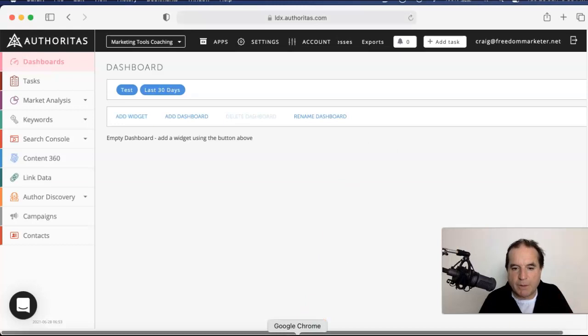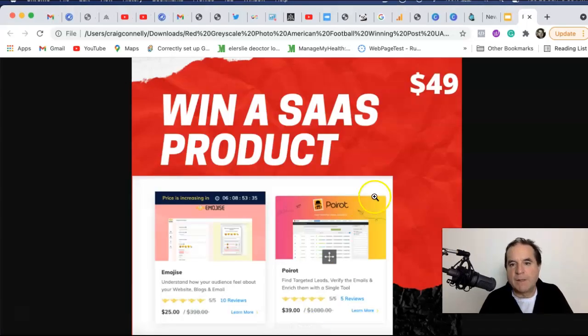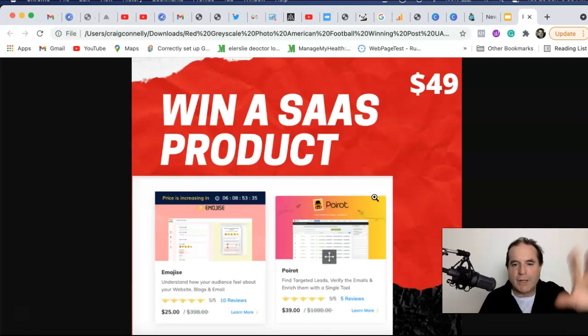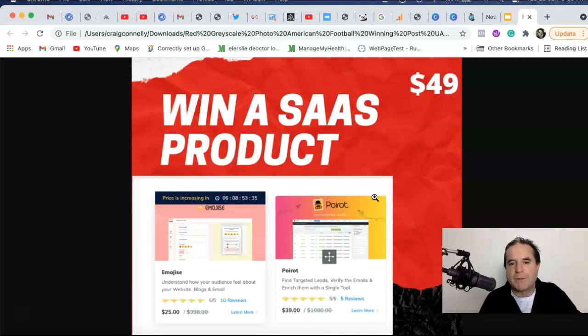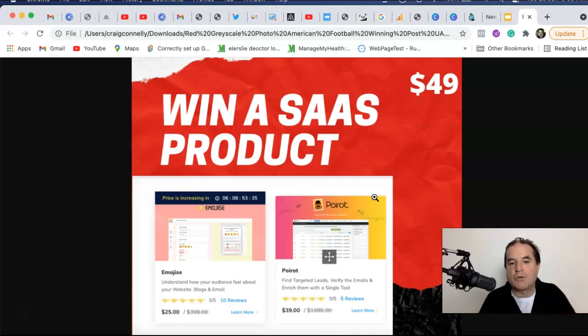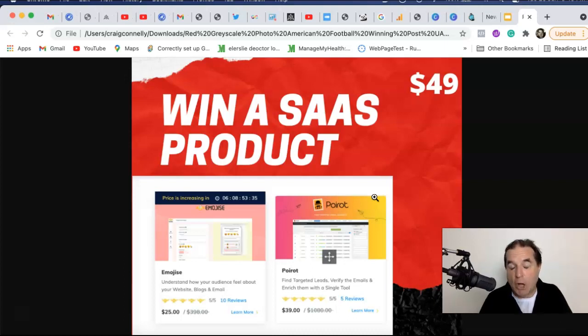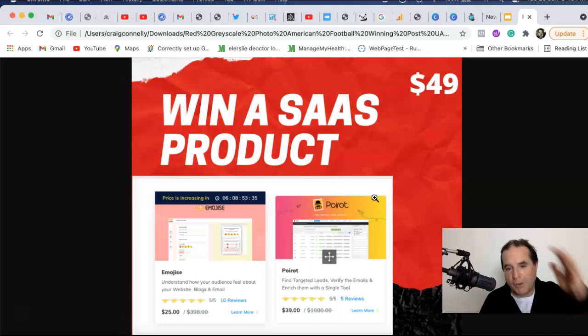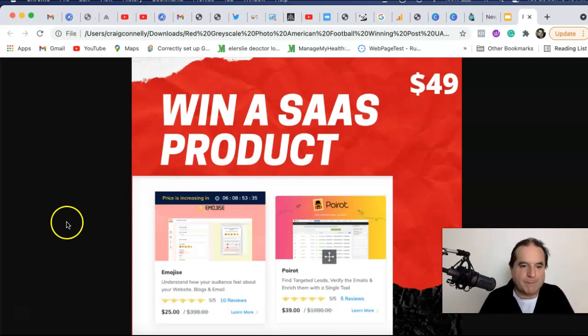Now, before you go, don't forget, comment below, subscribe, hit that notification thing, do all that good stuff. Be kind in the comments and I'm going to draw this. You can win a $49 product. You can pick your own product up to $49 from Mantra, the SaaS Mantra and AppSumo. Guys, what are you waiting for? Comment. See you in the next video. Bye.